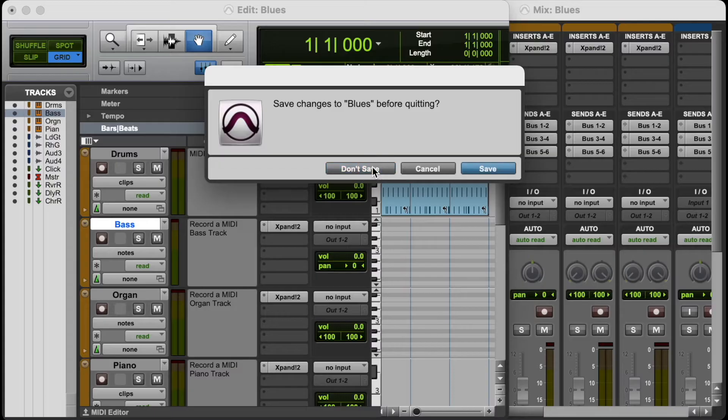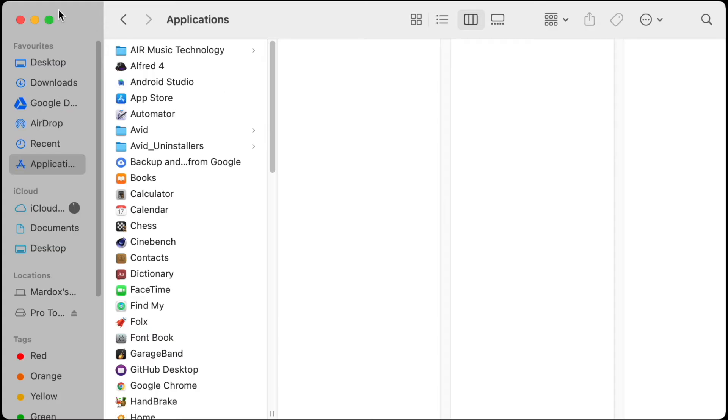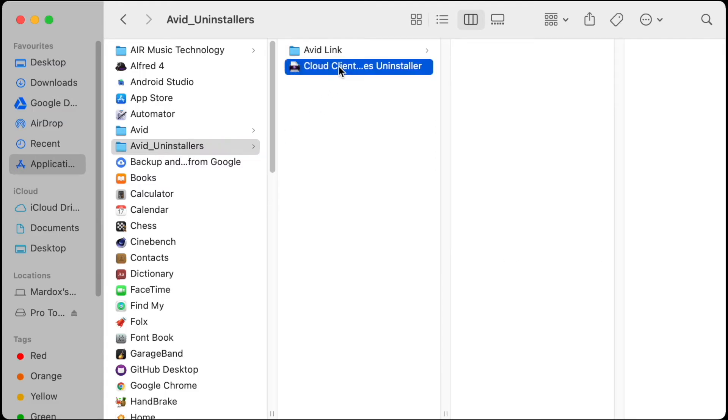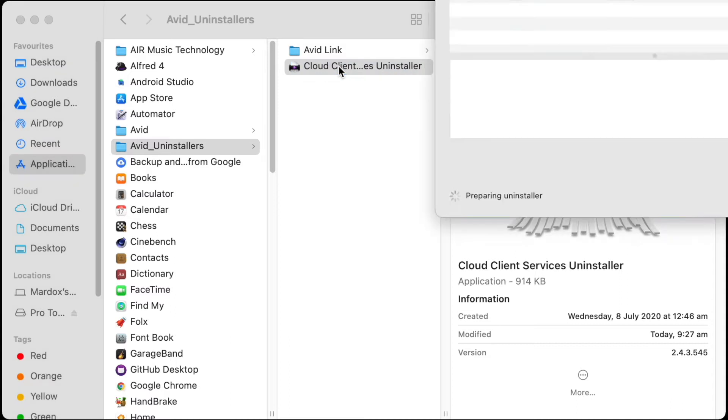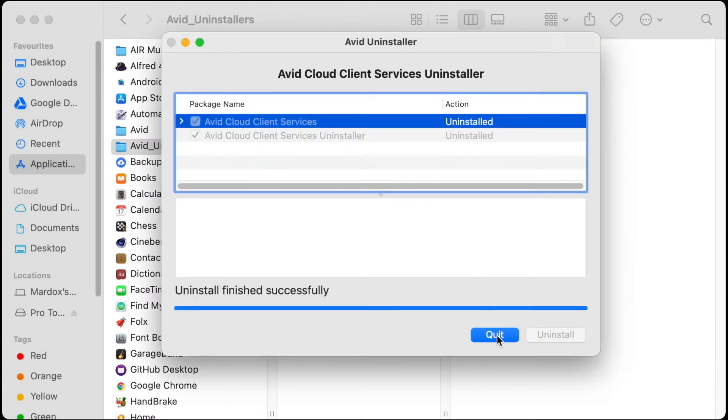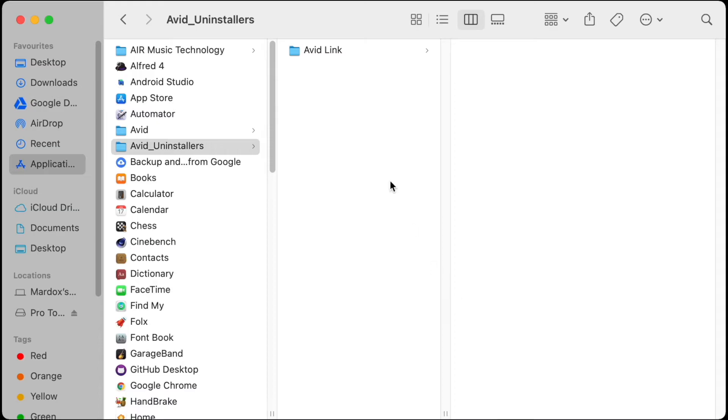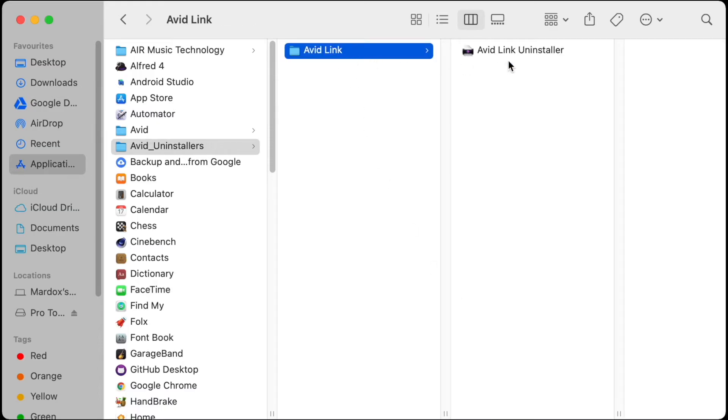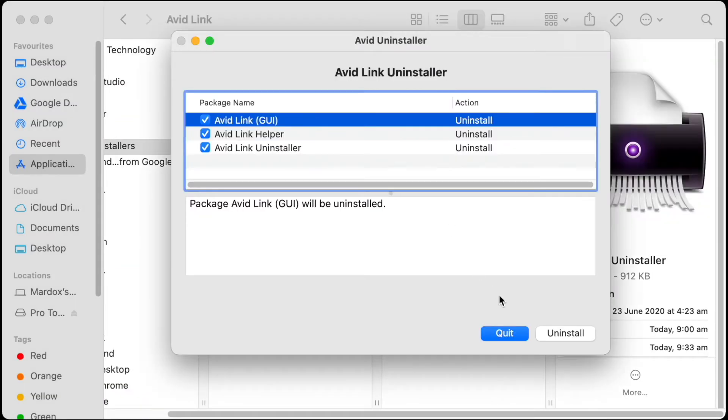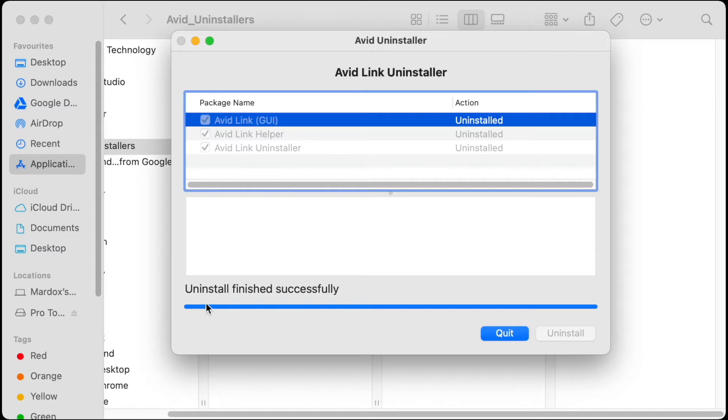The next step is to go to the Application folders and go to Avid Installers. Double-click on Cloud Client Services Installer and then install these two items here. There we go, that's installed. The next step is to go to Avid Link and click on Avid Link Installer. Double-click and then install all of these services. It says install finished successfully, quit.